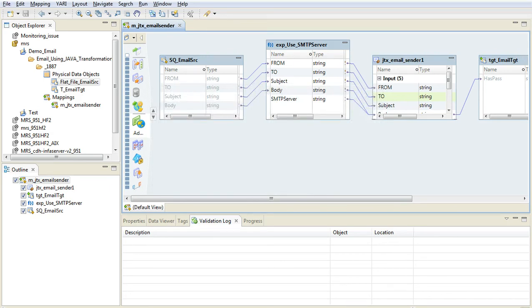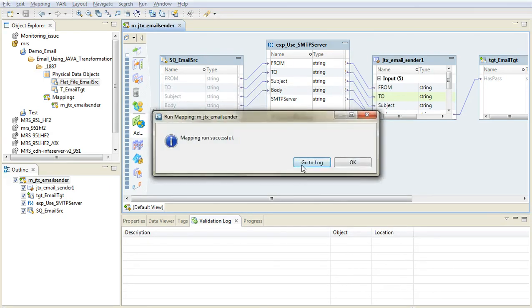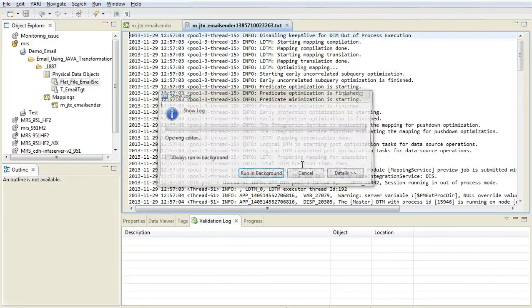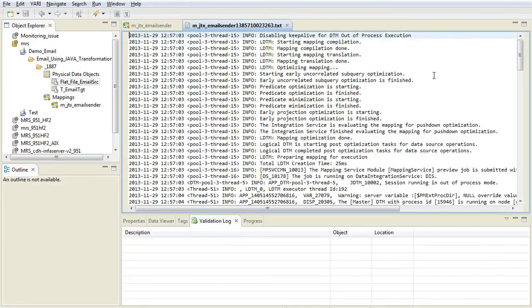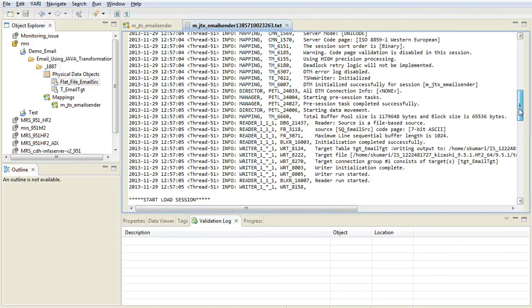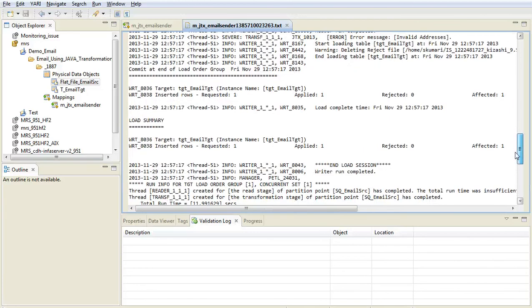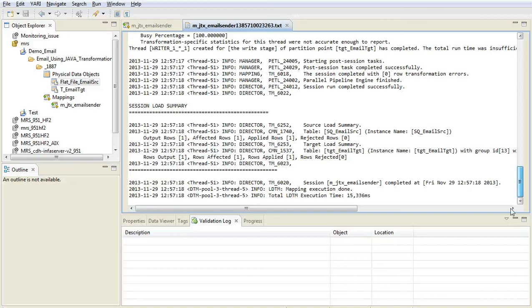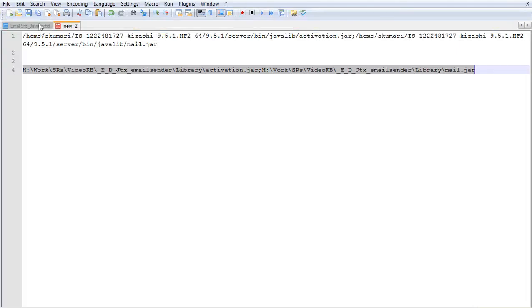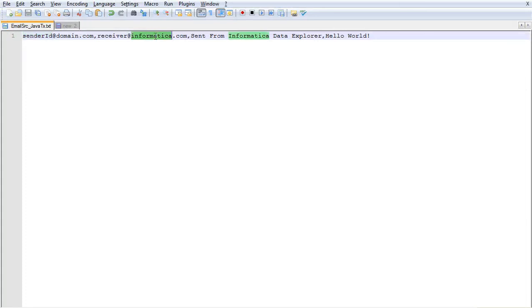The mapping has run successfully, as we can see here. We can also see the mapping session log, which should not have any errors. The destination address specified in the source file would receive the email — receiver at informatica.com. And with this, the demo is over.